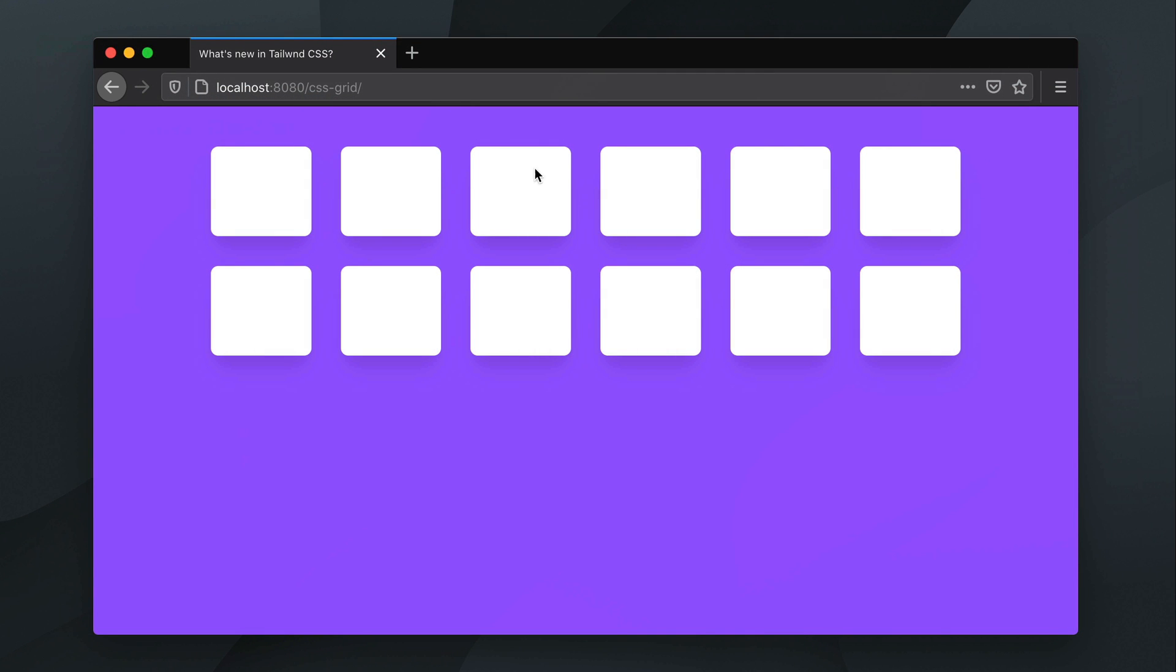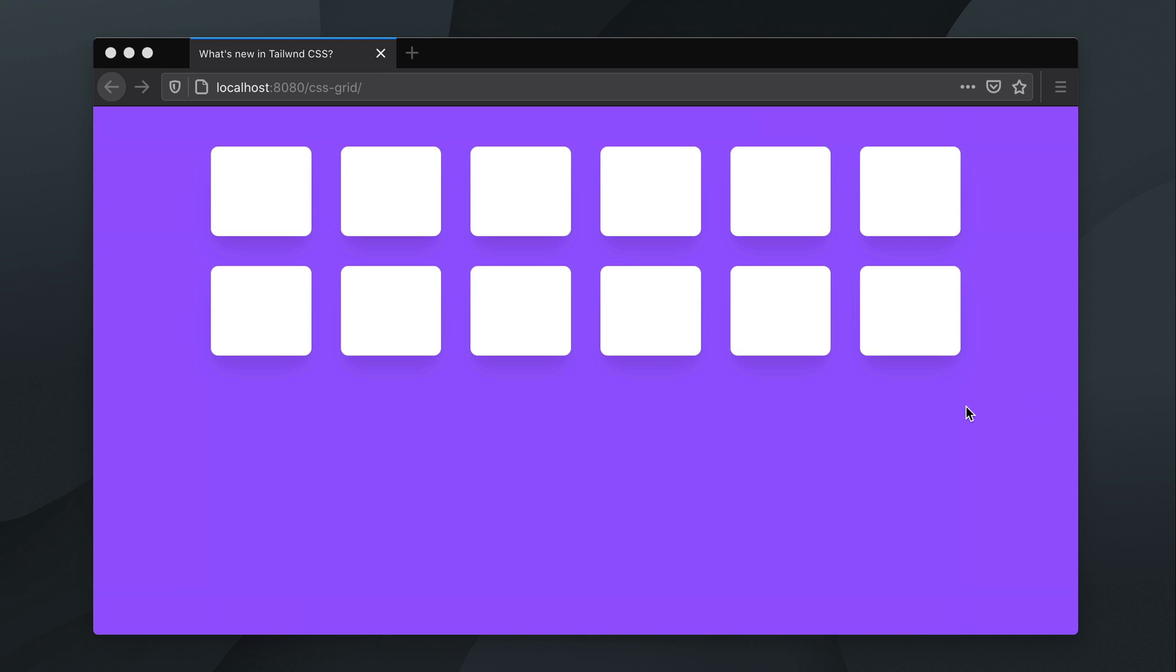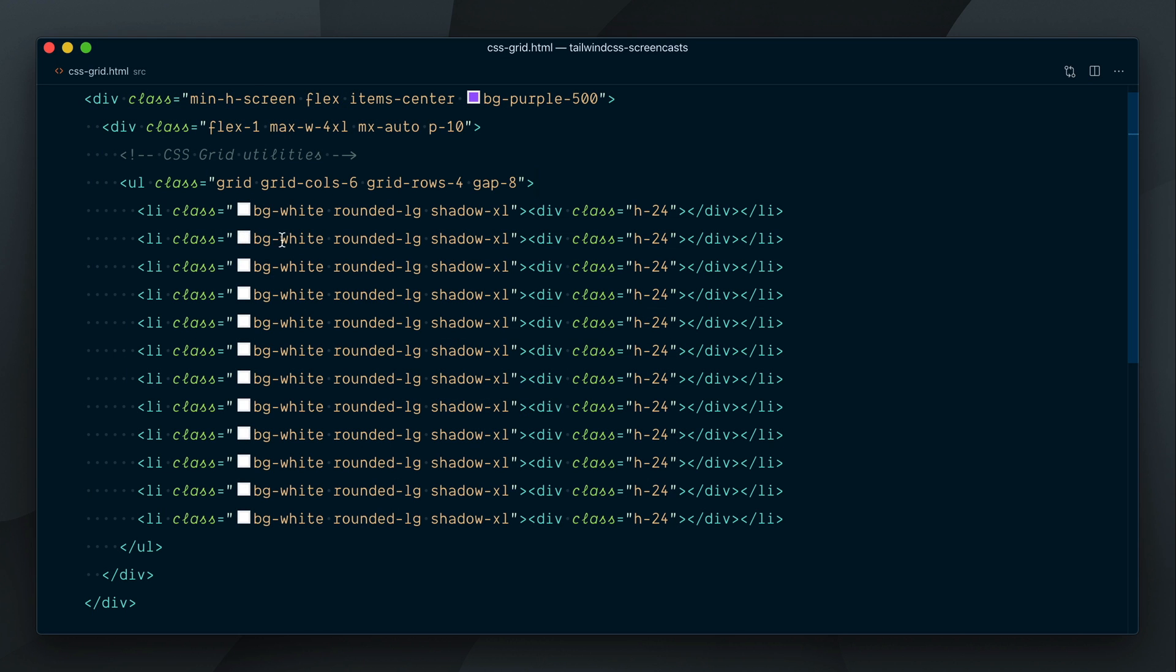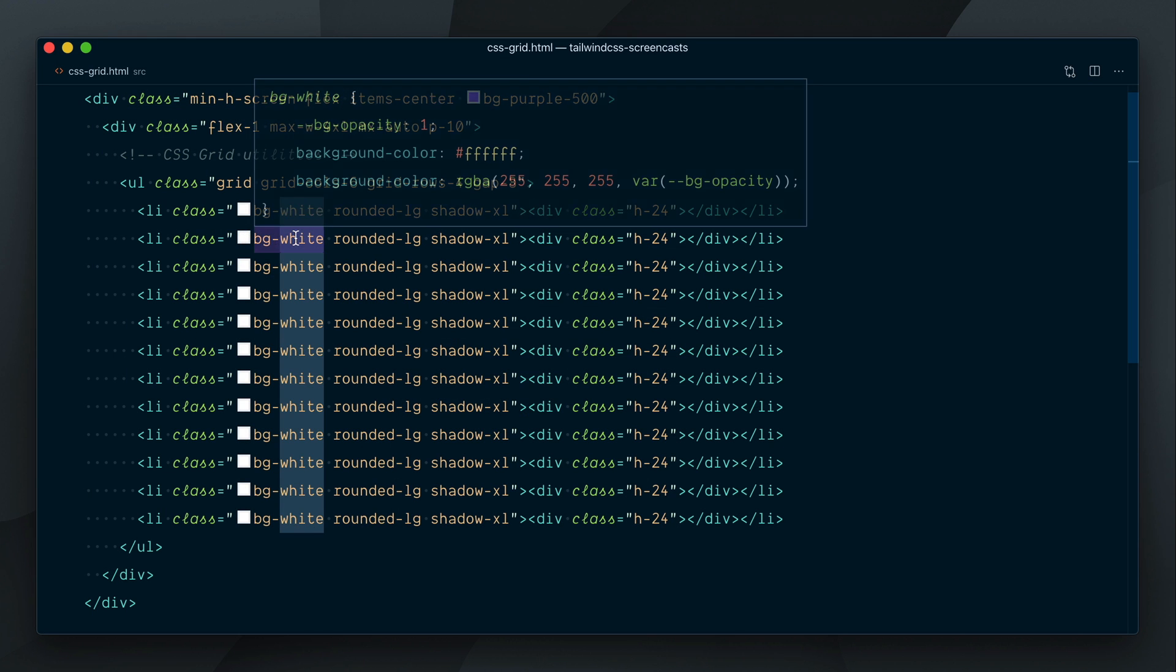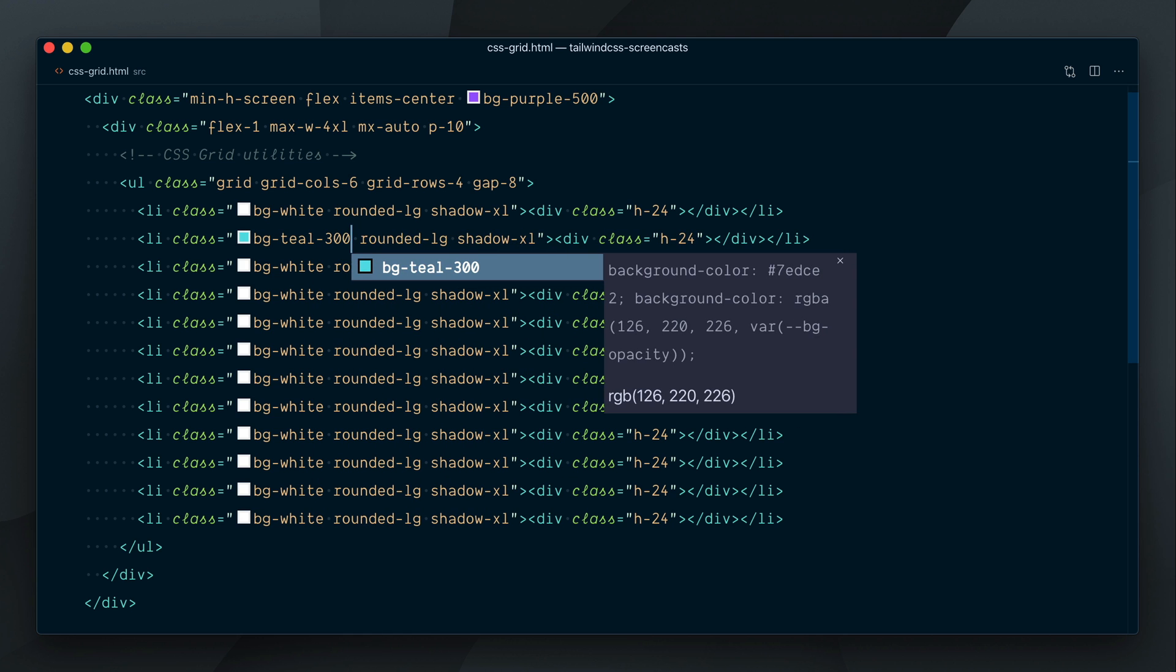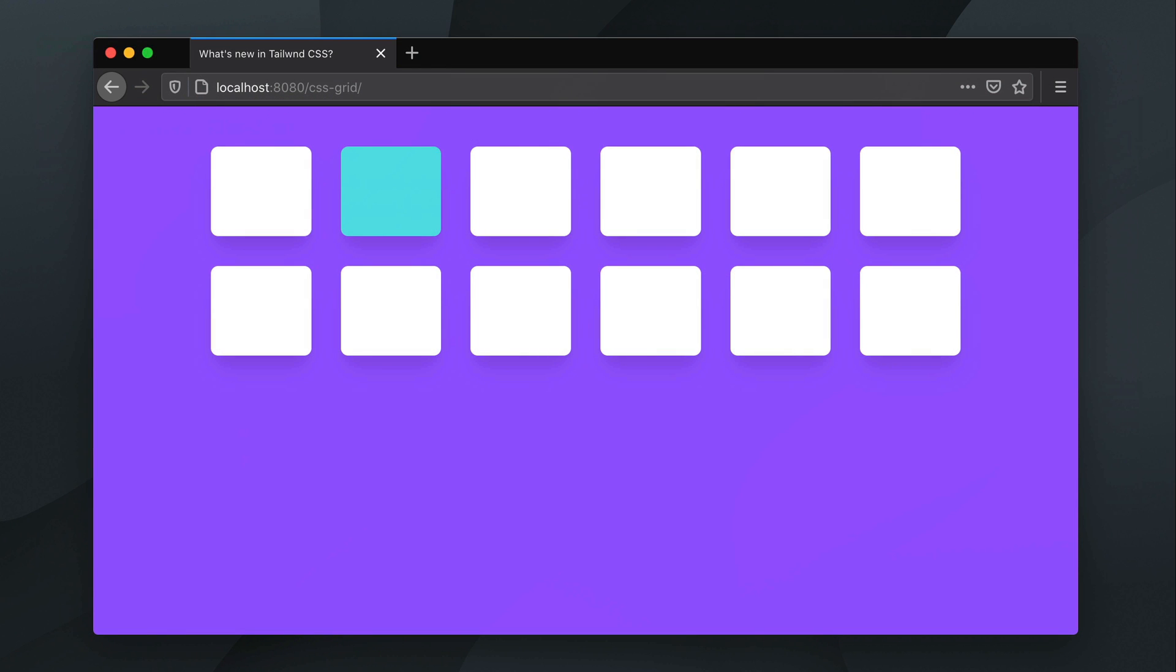So our elements only fill the first 2 rows, but if I pull up the DevTools here, you can see that we have a grid of 6x4 with cells ready to accept content. I'll color the second element with the teal 300 color, so we get a visual reference of what's happening.